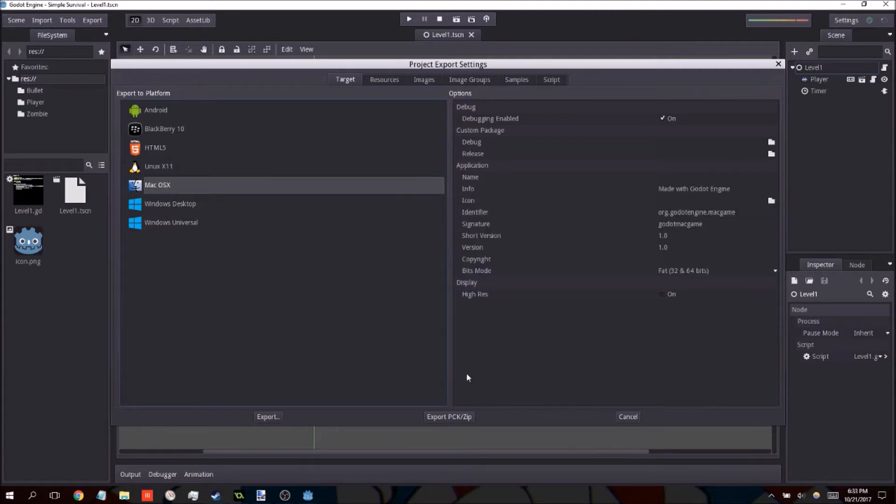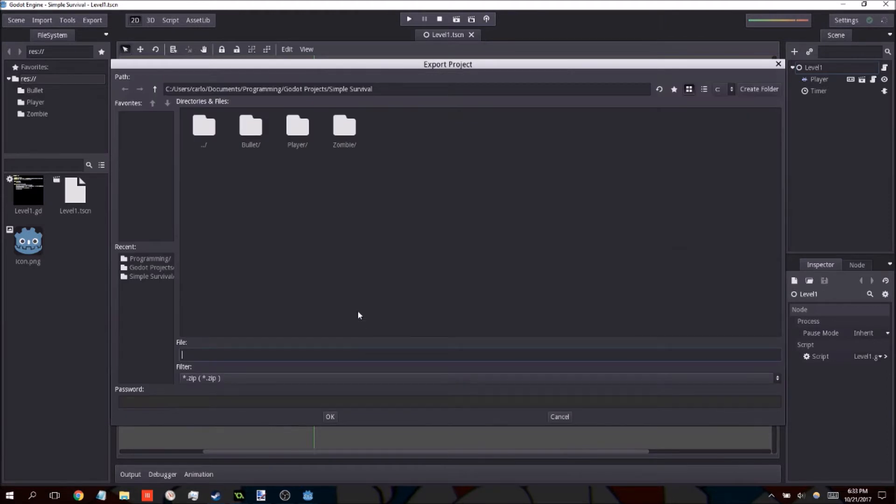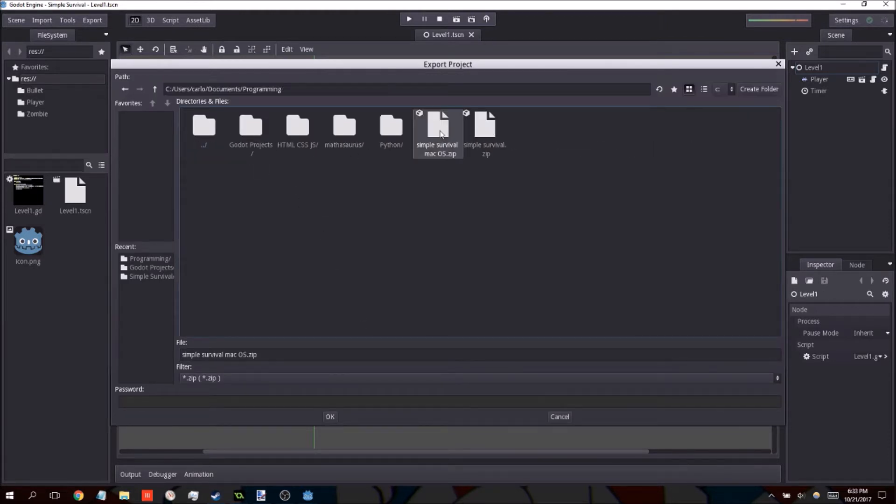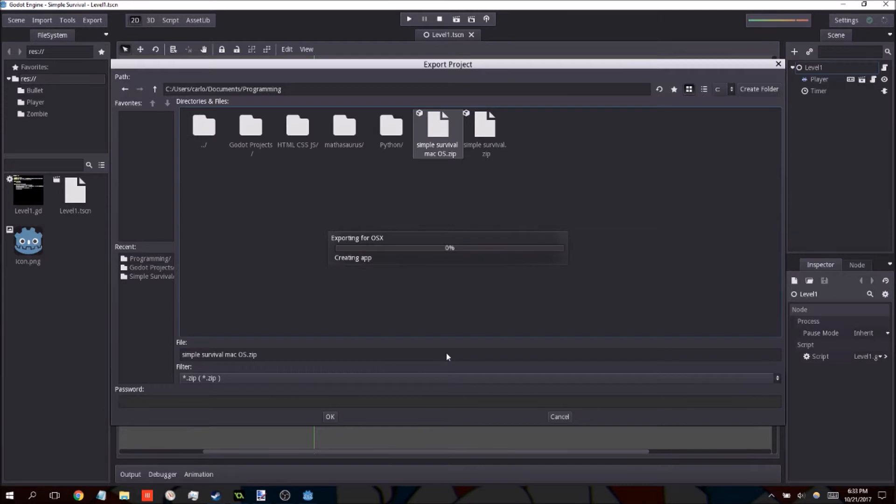For Mac OS X, I would like to mention that once you export the file, you will be given a zip file. This is normal. Let me just go ahead and show this one as an example here.